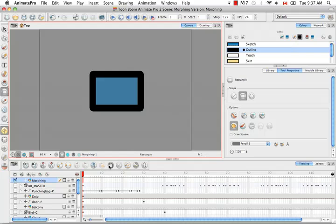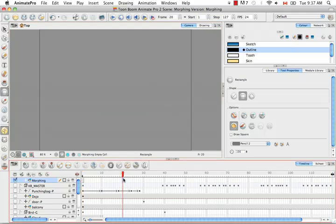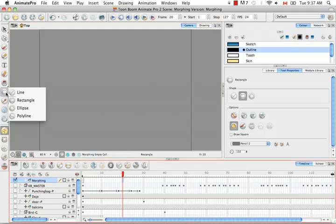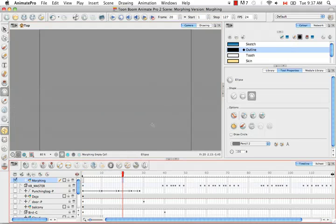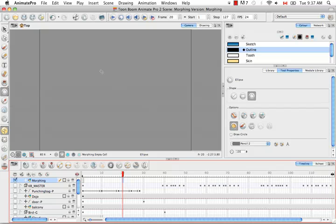Then if we go to the second frame, so our destination drawing, and we switch tools to the ellipse tool, and we once again select the auto fill button.